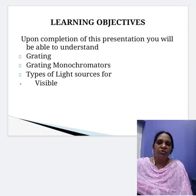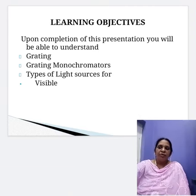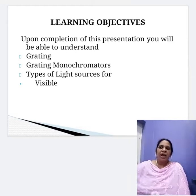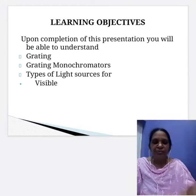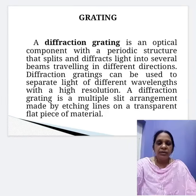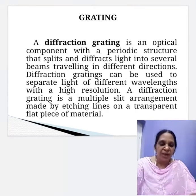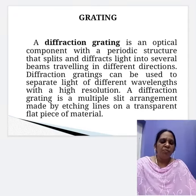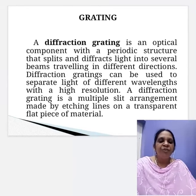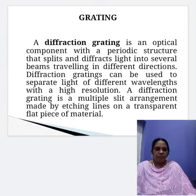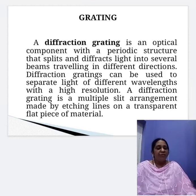Before we go into the discussion of grating, we have already discussed about prism dispersion elements. Now we are going to discuss about grating. A diffraction grating is an optical component with a periodic structure that splits and diffracts light into several beams traveling in different directions. Diffraction gratings can be used to separate light of different wavelengths with high resolution.